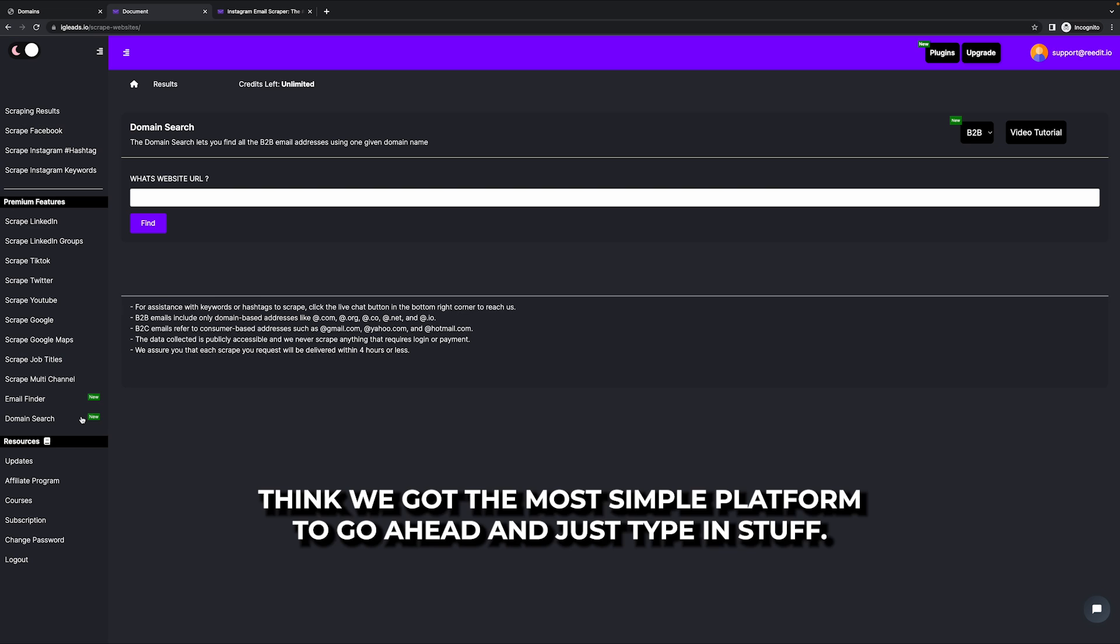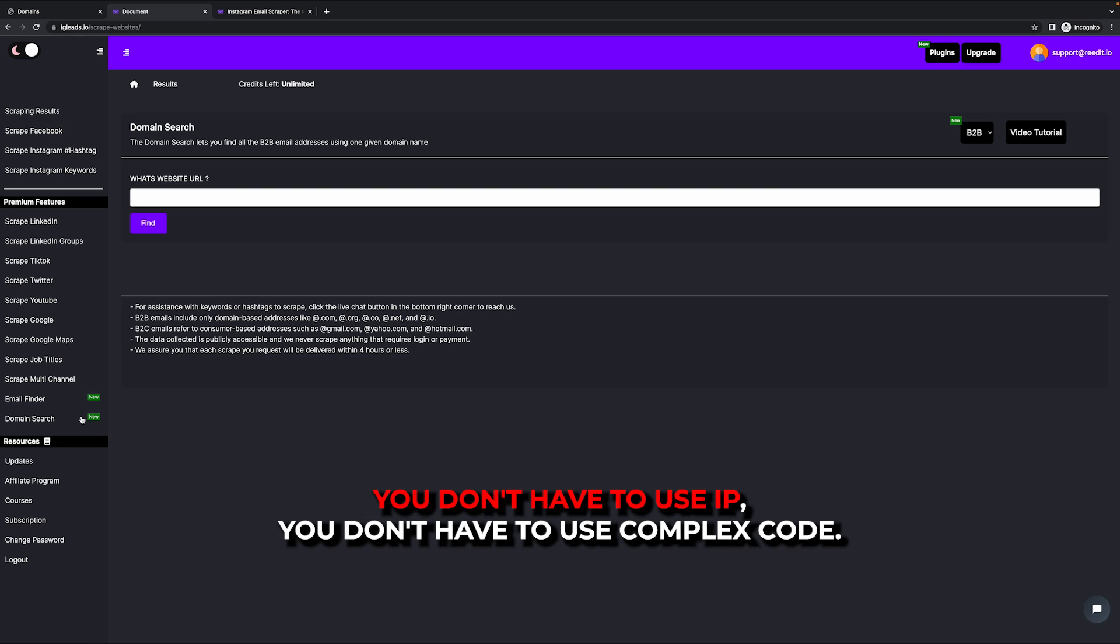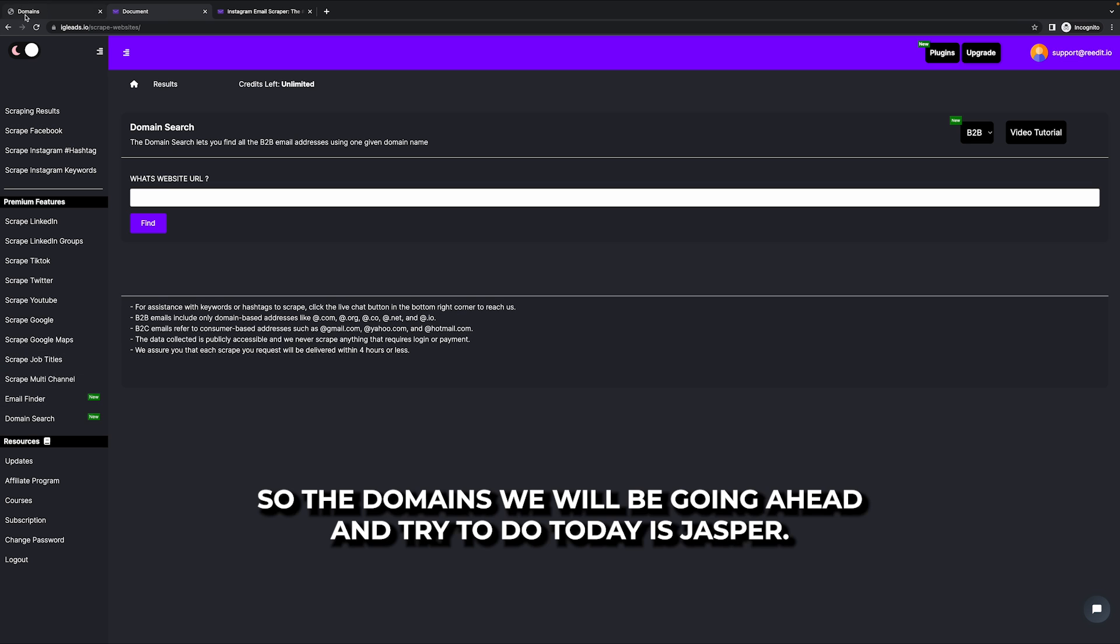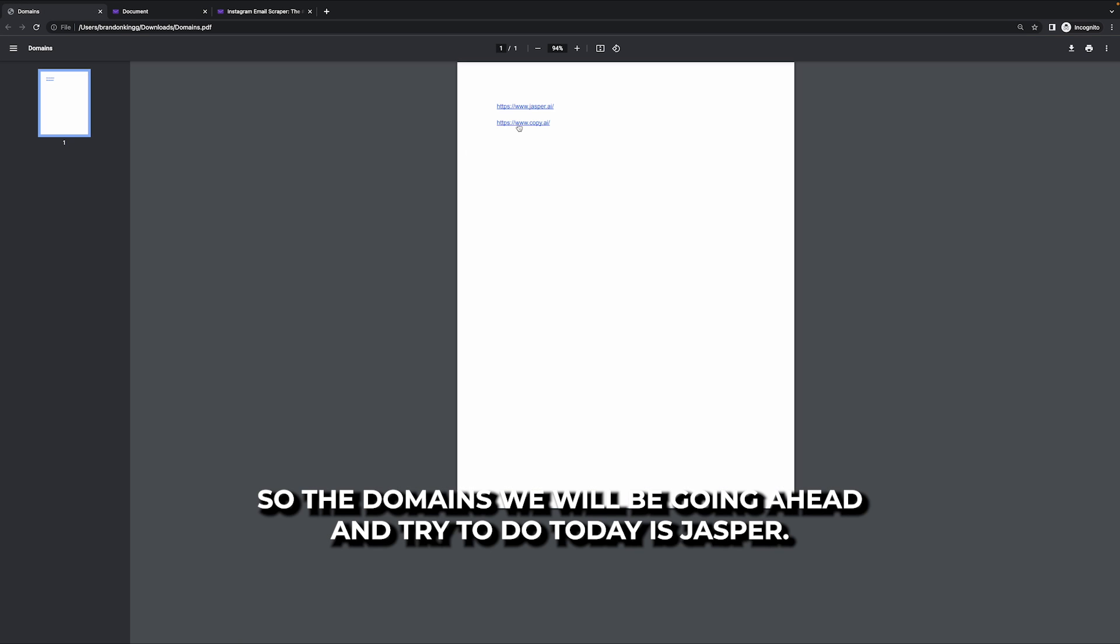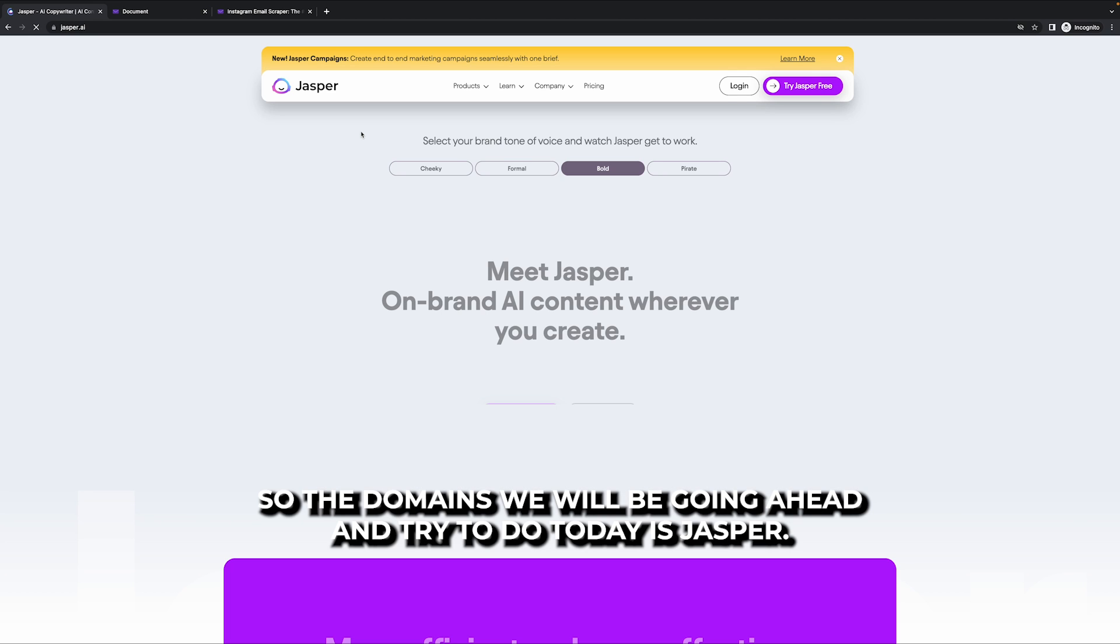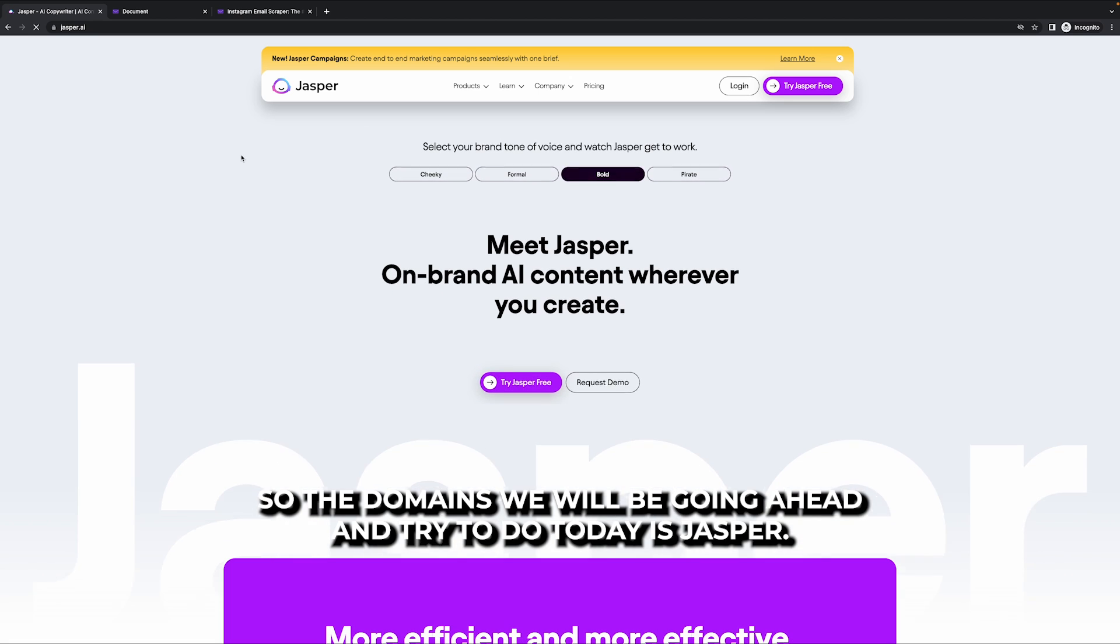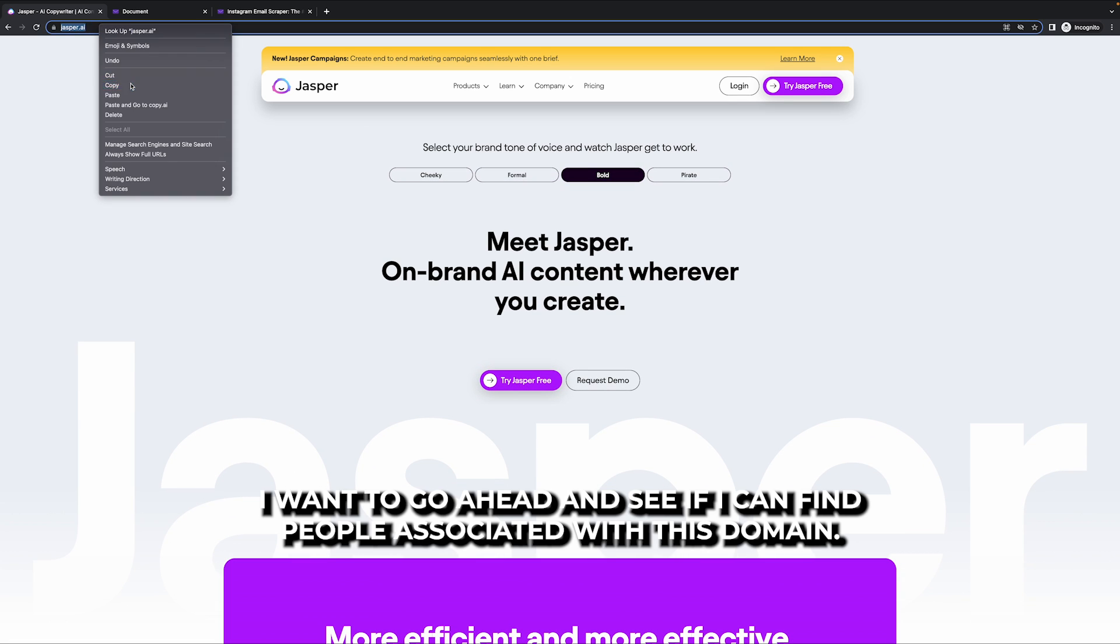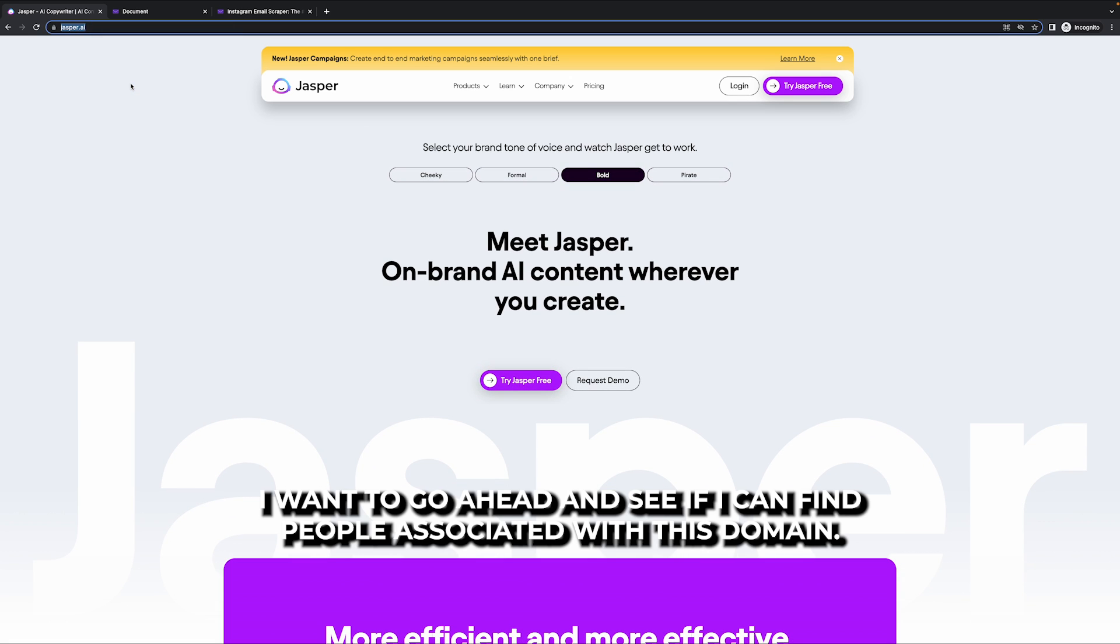I honestly think we got the most simple platform to go ahead and just type in stuff. You don't have to use IPs. You don't have to use complex code. So pretty much all you have to do is just copy and paste the website. So the domains we will be trying to do today is Jasper. I want to go ahead and see if I can find people associated with this domain.